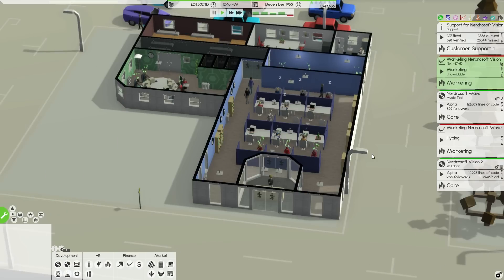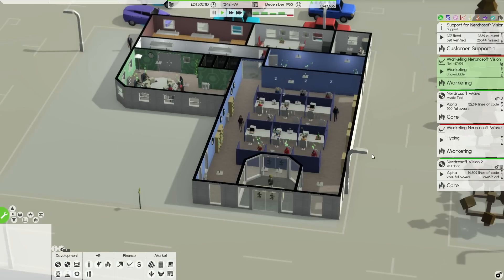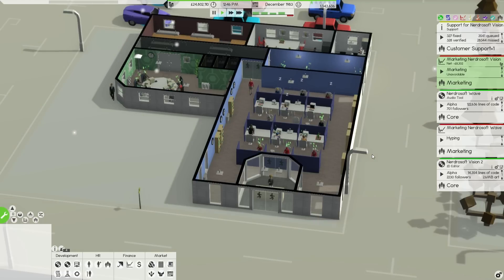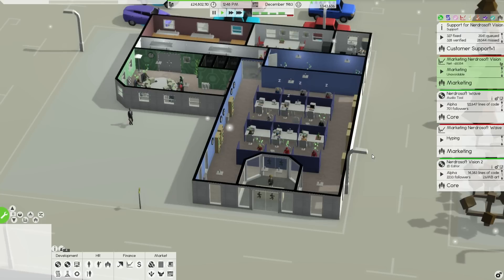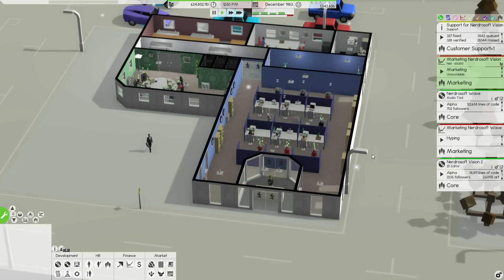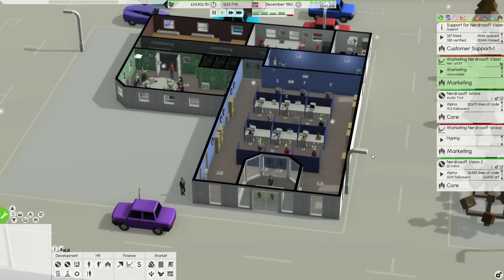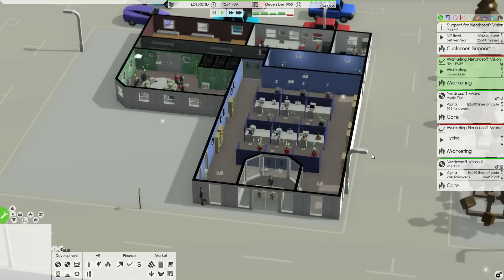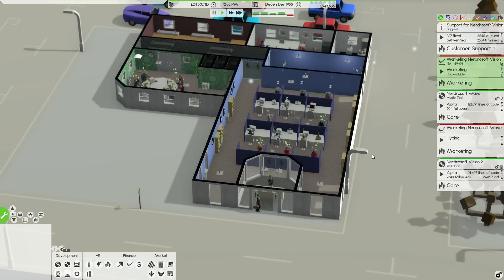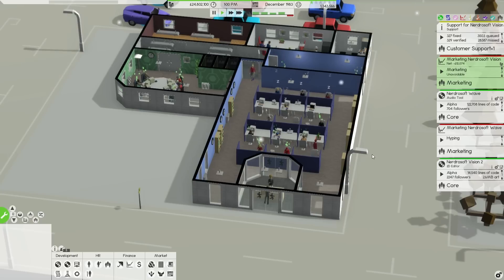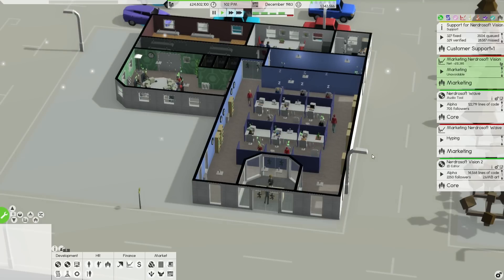Hey guys, how's it going? Welcome back to Software Inc, Alpha 9. I certainly hope you're having a wonderful day because here at Nerdrosoft we are certainly having a great time. We have over £24,800,000.